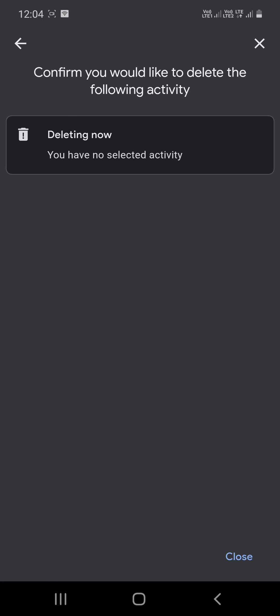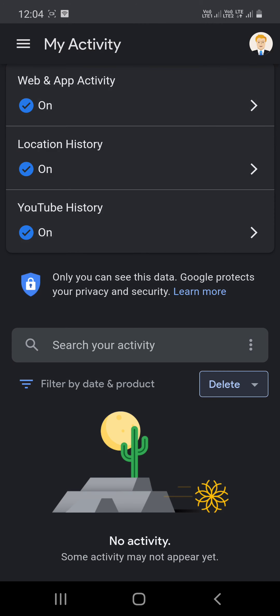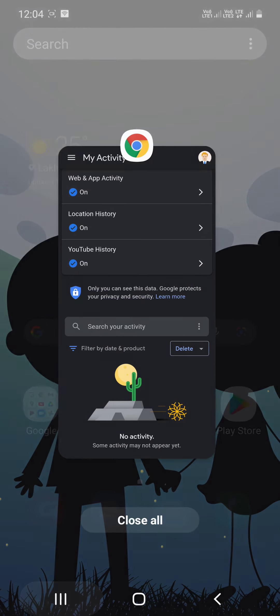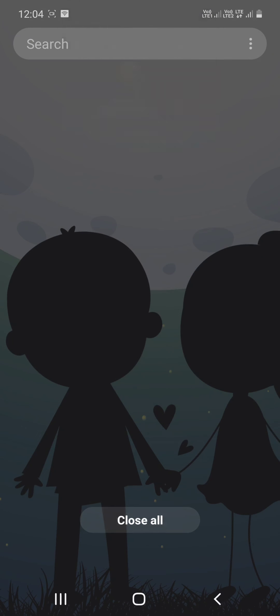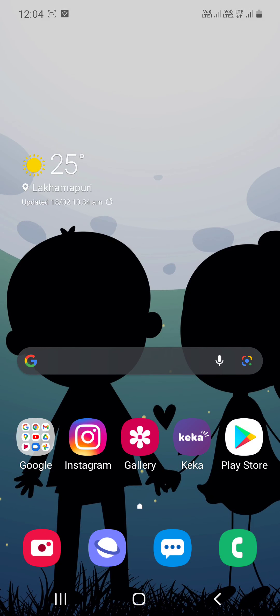That is the way you can delete your activity from Google accounts. That's it in this video. Thank you so much guys, please like and subscribe to my channel. Thank you.